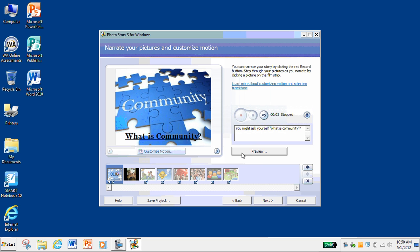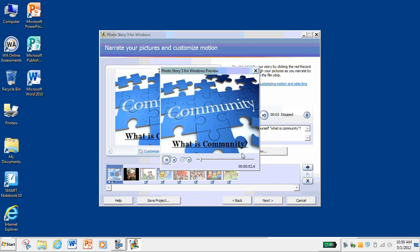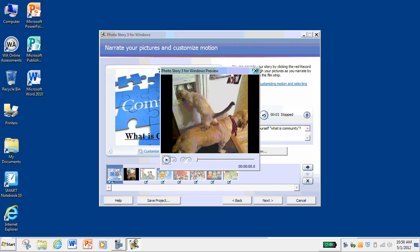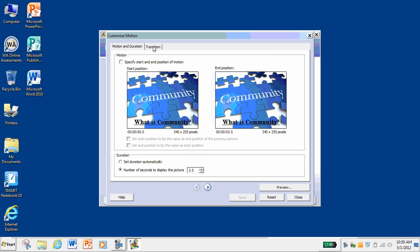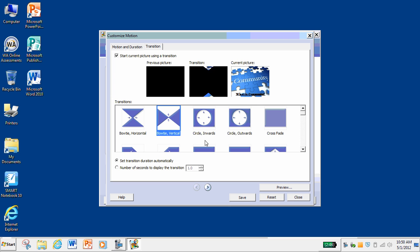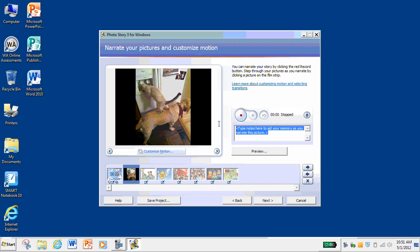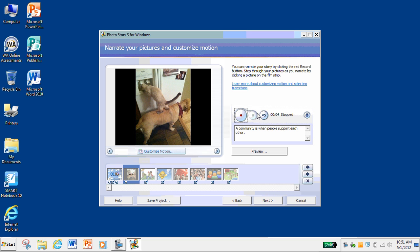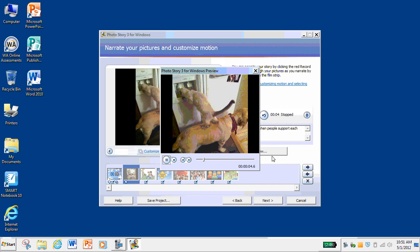Let's check the preview again — and then it goes right to the other picture instead of waiting another second and a half. Also, you can go up to Transition, and there are all sorts of cool transitions you can add. So this is going from nothing, because I didn't have a previous picture, to another transition. I can save that. I'll add some text here and write a note for myself. Then I'll record: 'A community is when people support each other.' Let me preview that and see if it came out okay.